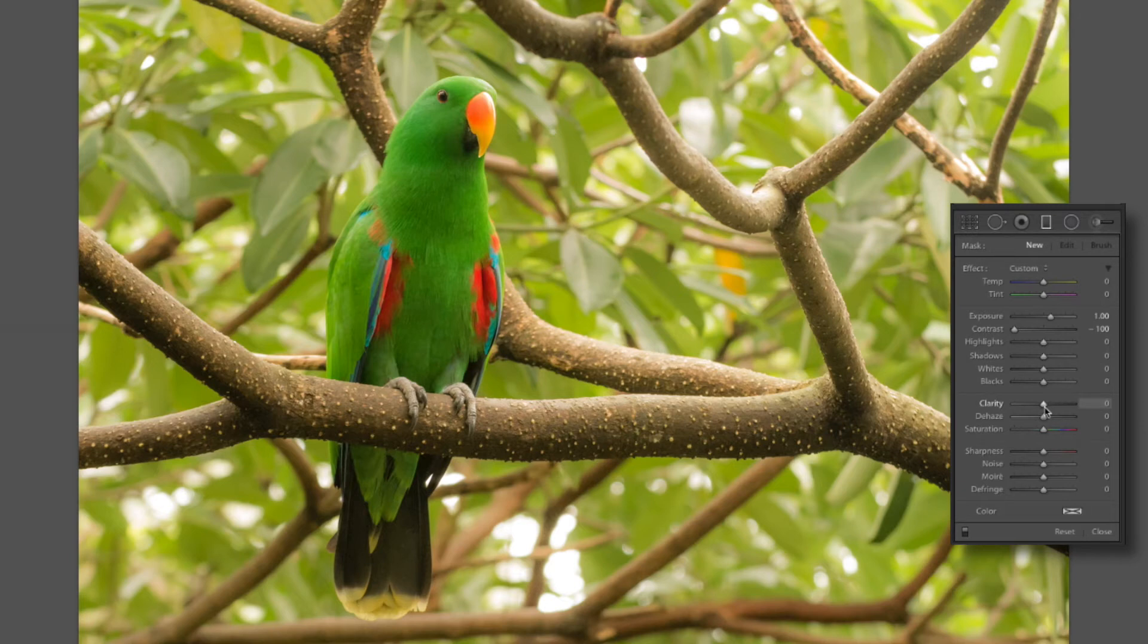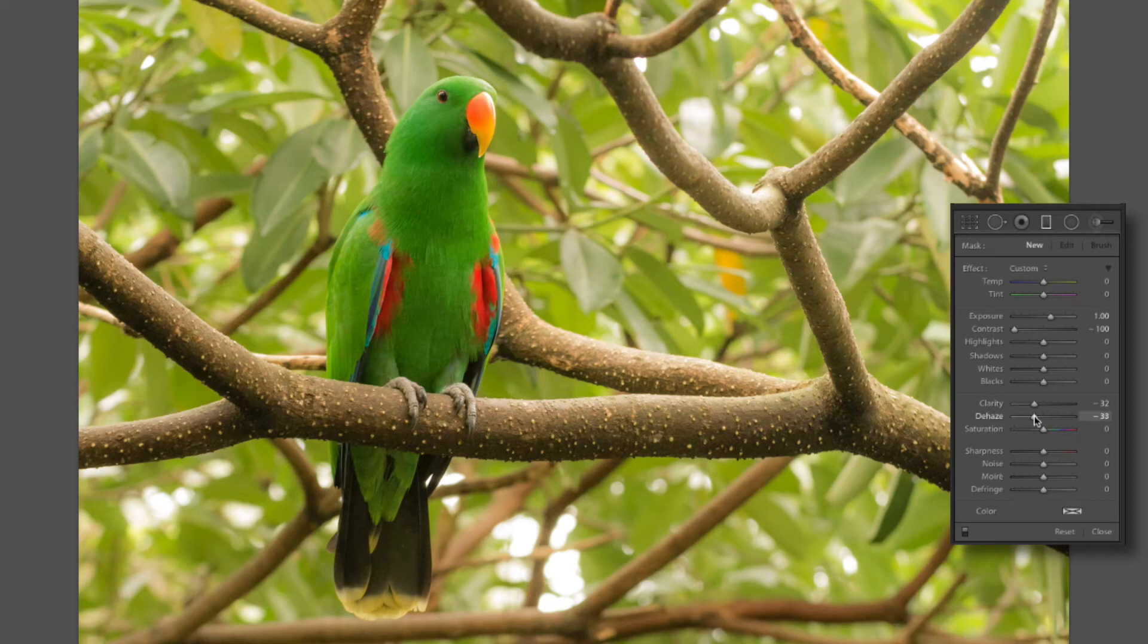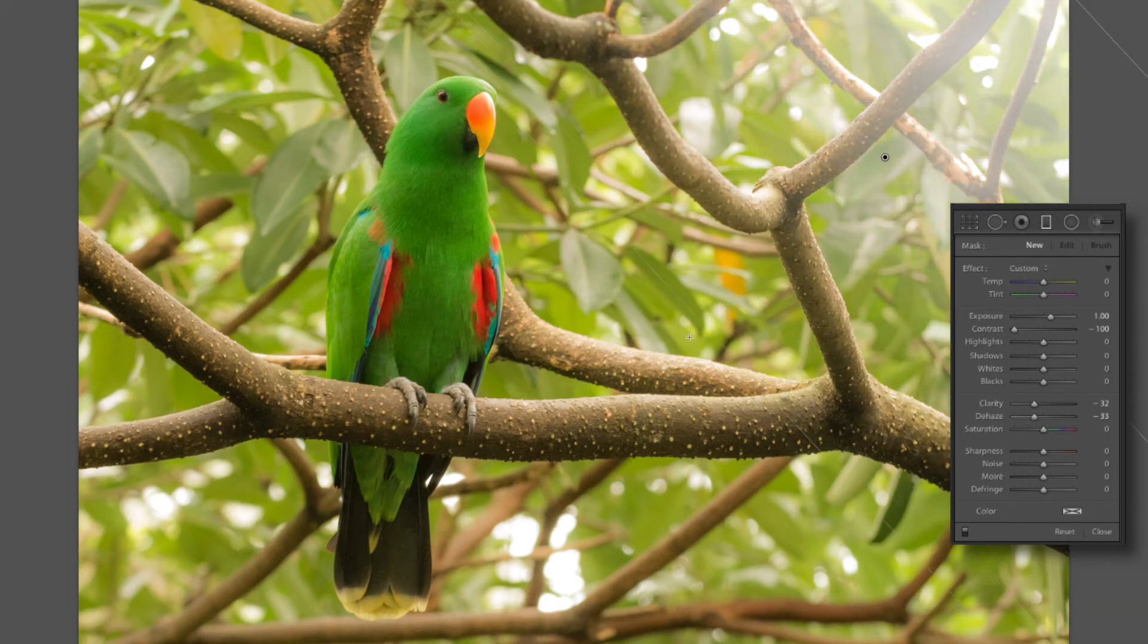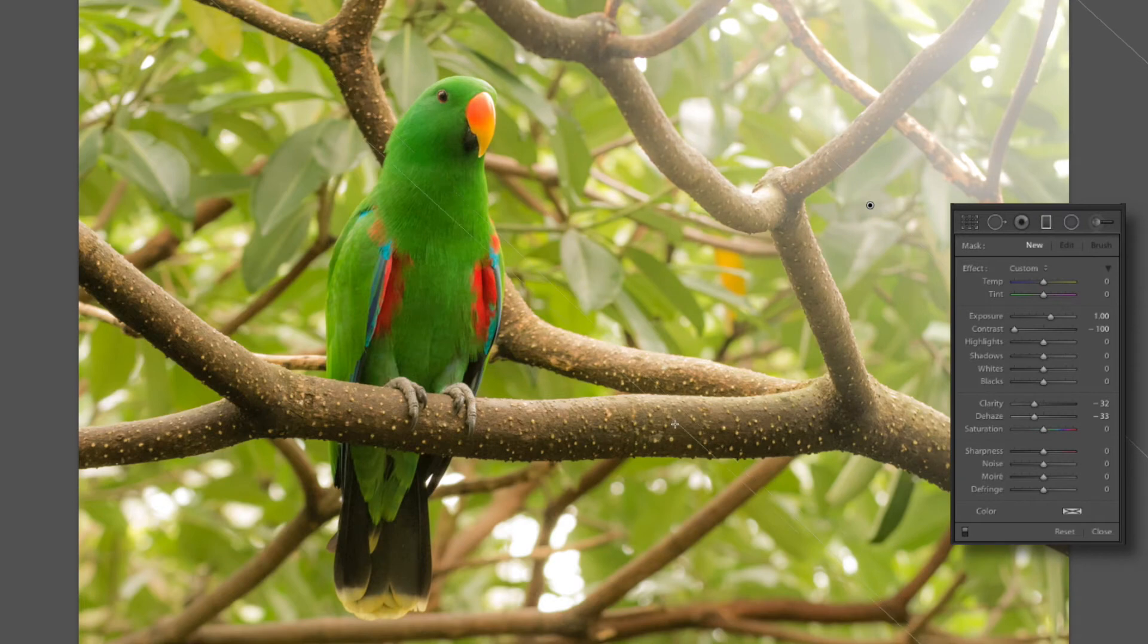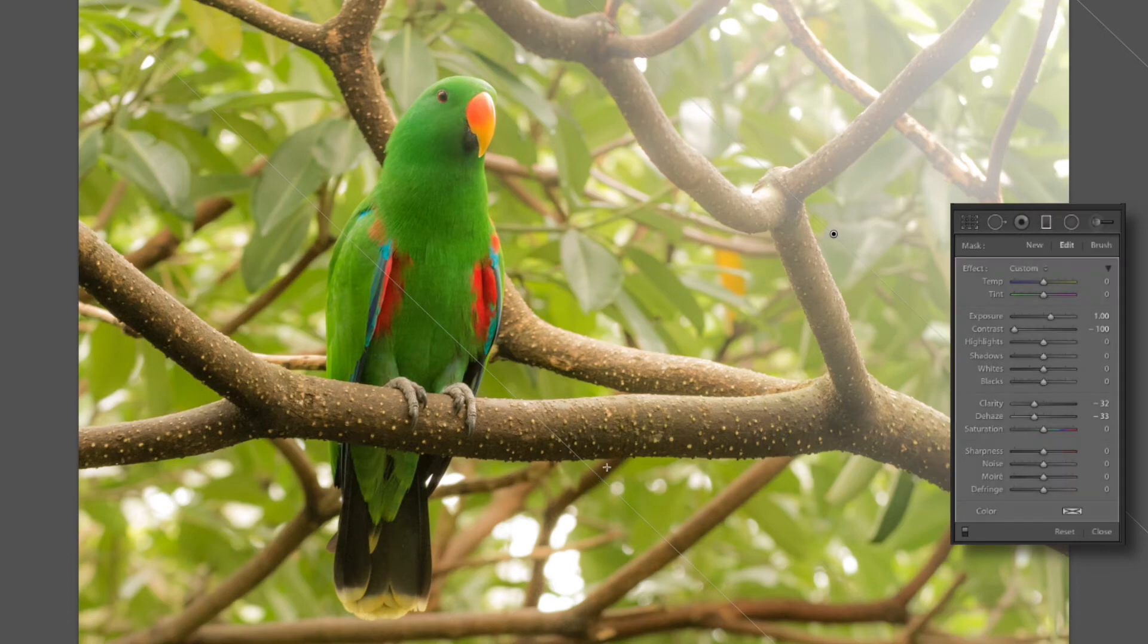And the clarity and dehaze I'm going to drop down to negative 32, 33 or somewhere close to there. And that will really soften that up quite a bit. Getting that in. There we go negative 33. Now let's take it from this corner. Let's go down about a 45 degree angle and pull it in. About right there.